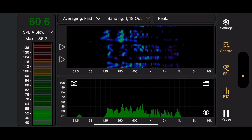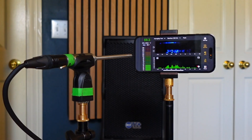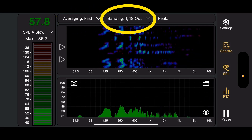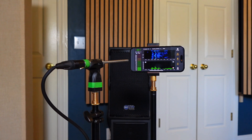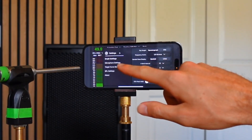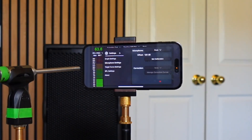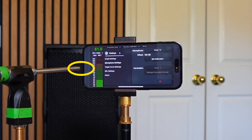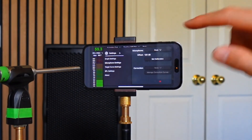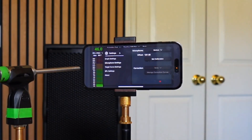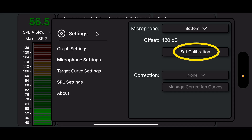Now I'm going to take it off and jump over to calibrating the iPhone with Smart RTA. The app is running in its default state. I've placed the microphone capsule of the EMX 7150 really close to the iPhone. The iPhone is set to SPLA slow, averaging is fast, and banding is at 1/48. When the app boots up, it uses the front microphone by default — the one on the front of the phone, not the selfie camera side — and the default calibration offset value is 120 dB. The bottom microphone is what's closest to my EMX 7150, so I'm going to choose that.